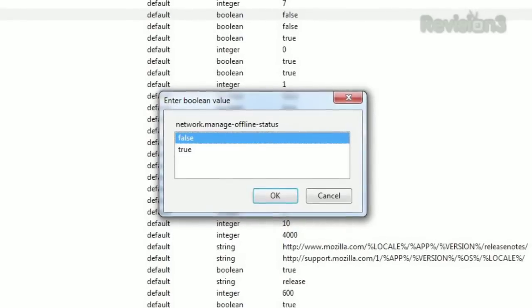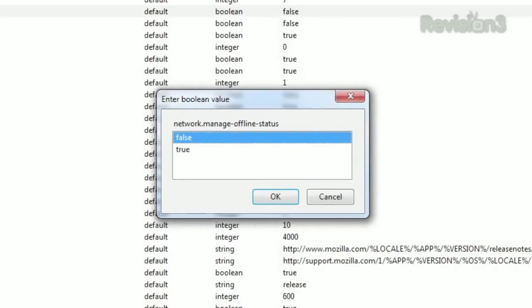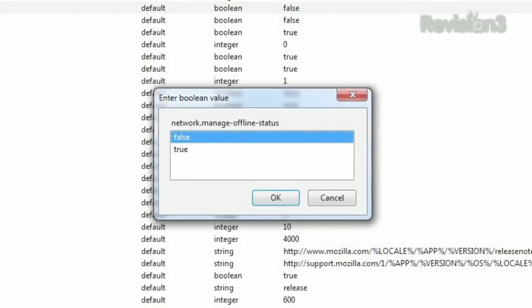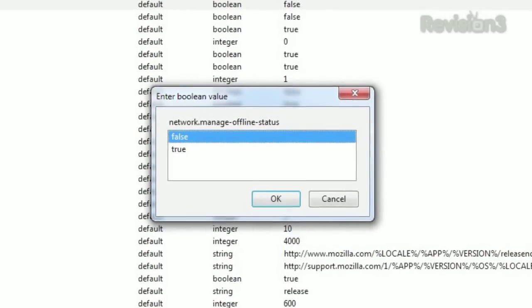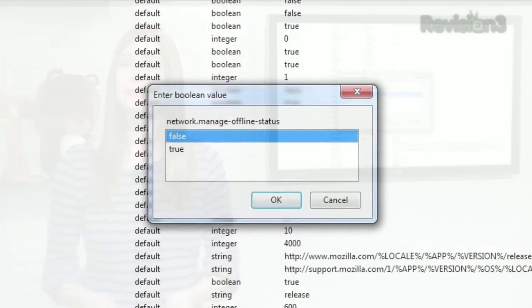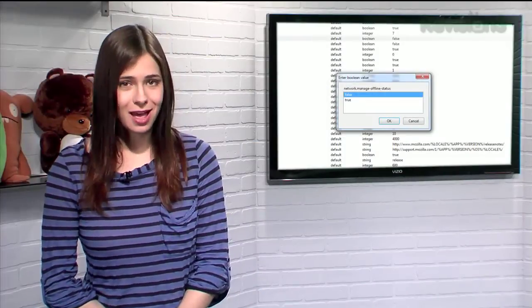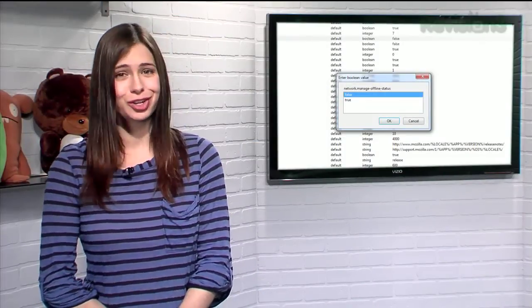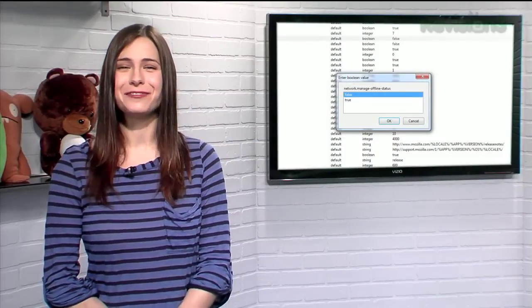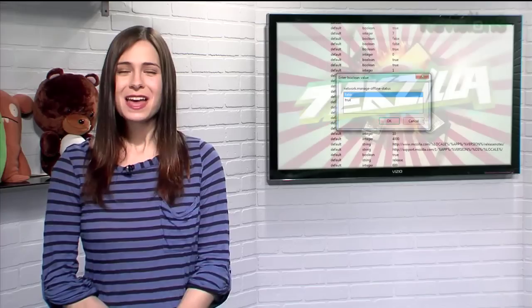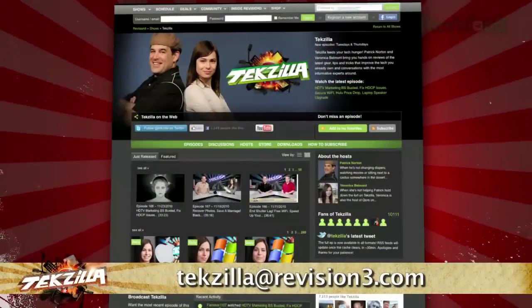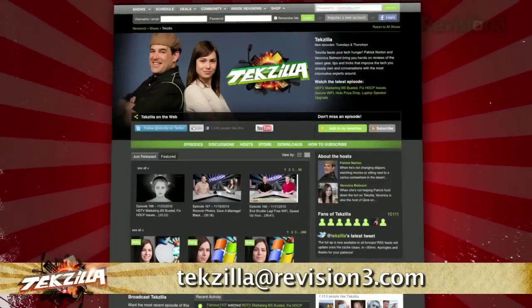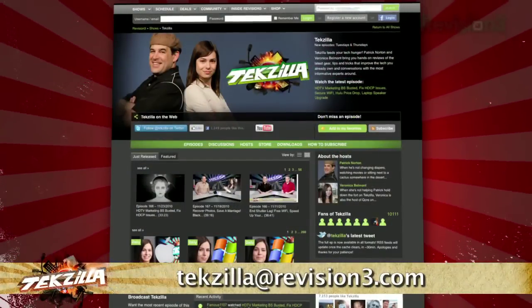Now you'll no longer have to worry about Firefox reverting into work offline mode. So if you've been frustrated with Firefox's offline mode, just turn it off with this nifty hack. If you've got a tip for us to pass along to the rest of the Techzilla crew, just email us at techzilla@revision3.com.